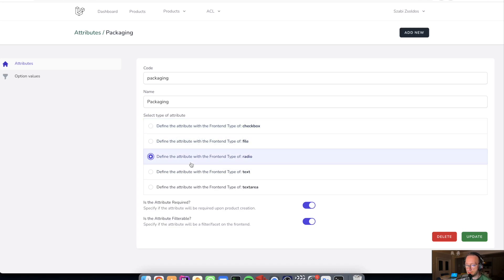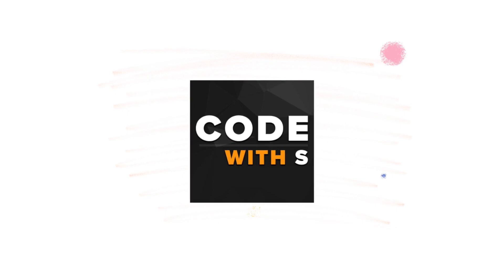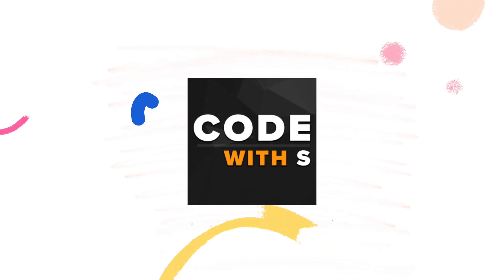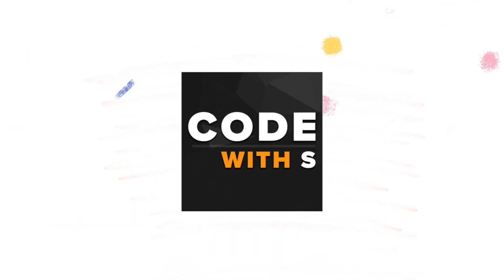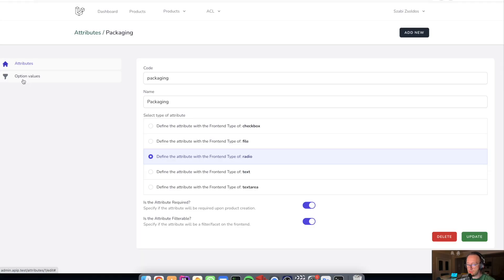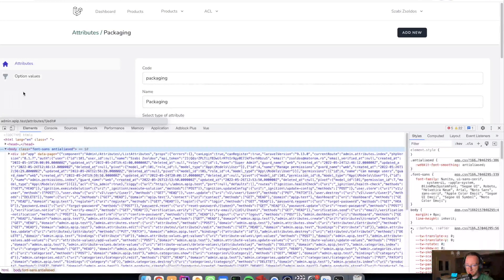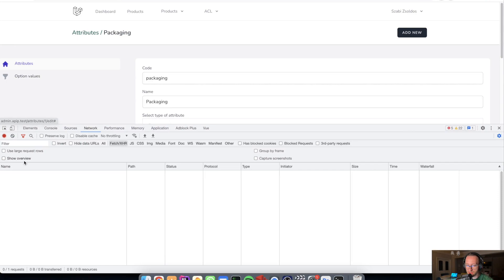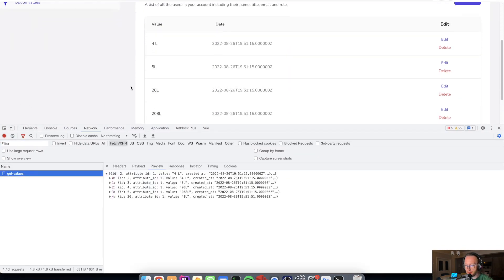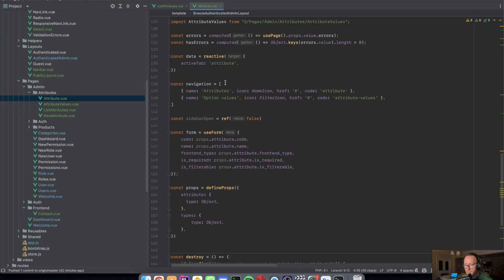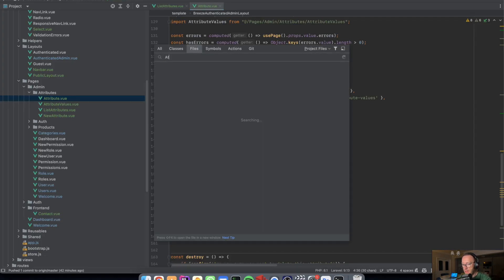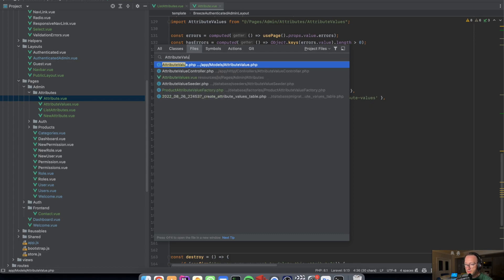Let's open this. I have the checkboxes for different types of product attributes and then types. I have is the attribute required, yes or no, it's filterable, yes or no. And also I have the option values. The option values doesn't use Inertia.js but uses axios to get the values, and the get values returns all the values from the database through the attribute attribute value controller.